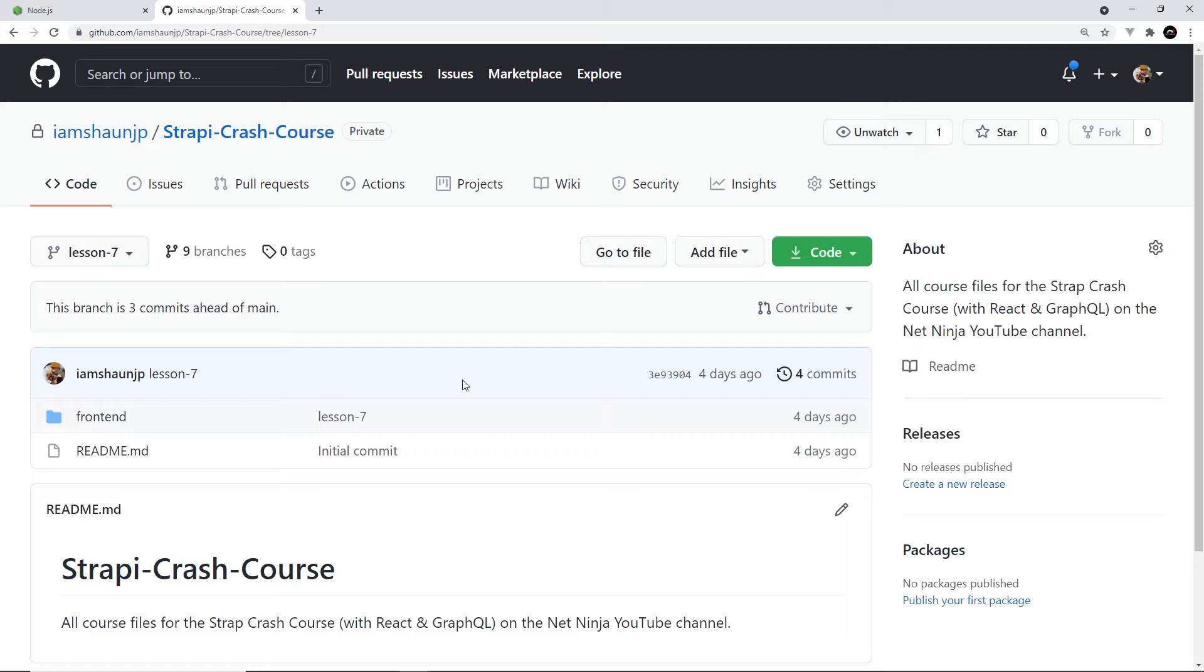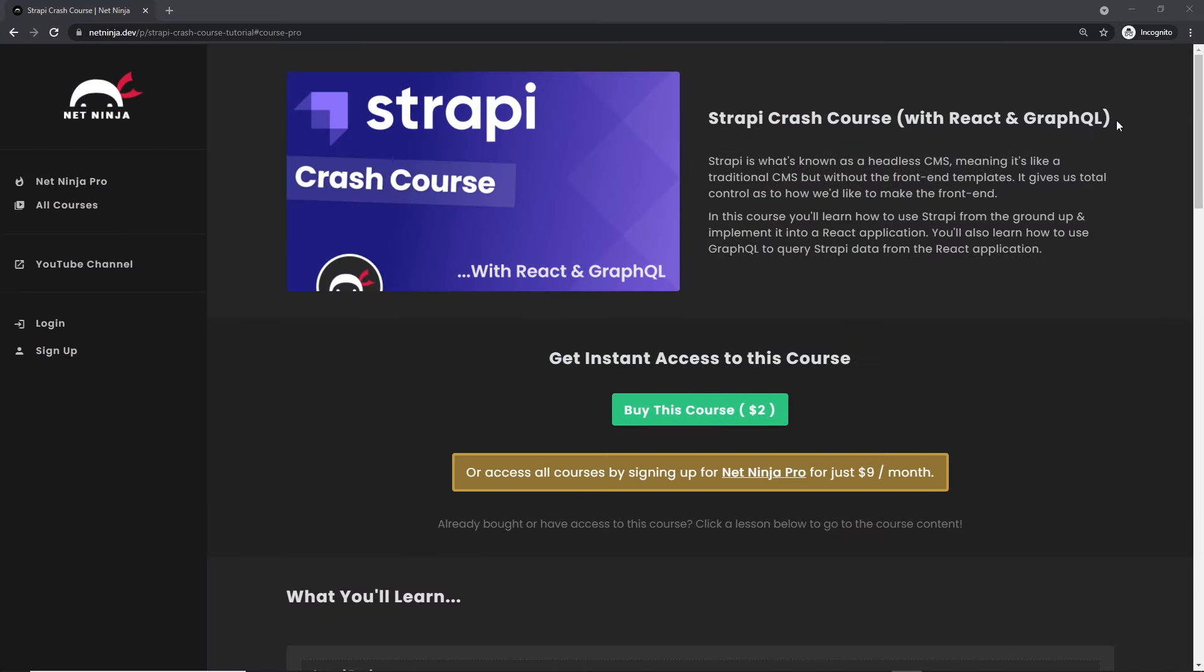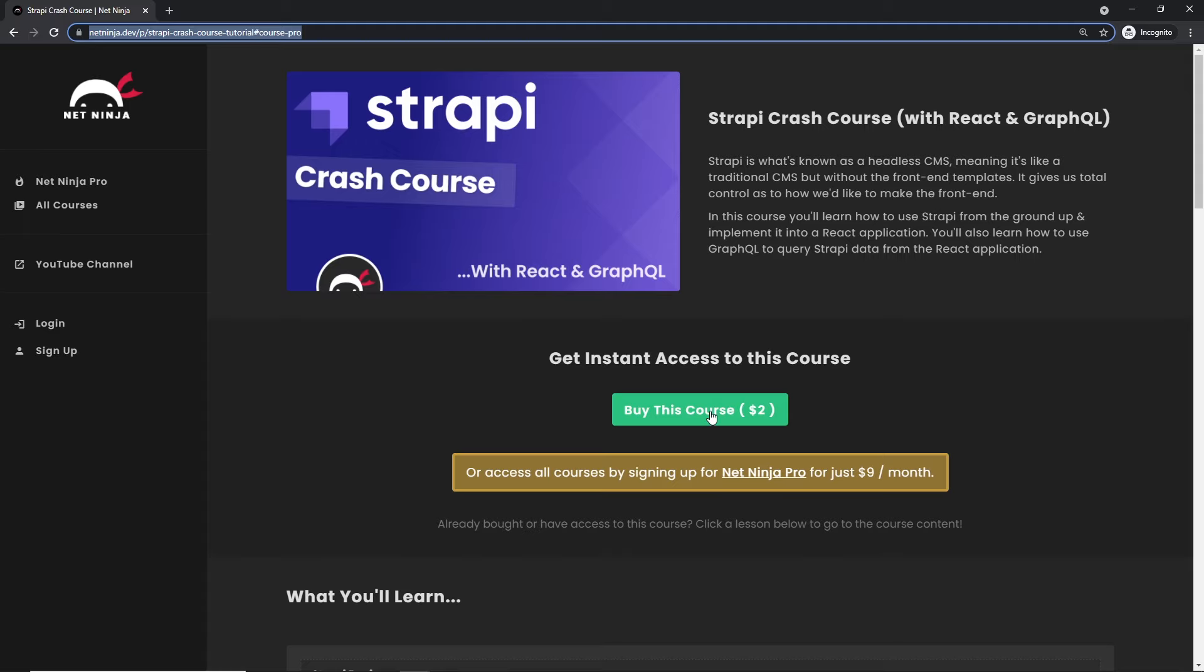So that's your introduction to the course. Anyway, next up we're going to see how to install Strapi and take a tour of the Strapi admin area. By the way, if you want to watch this entire course now without YouTube adverts, you can do. It's all up on the NetNinja website netninja.dev. You can buy the course for $2 to get instant access to all of it.